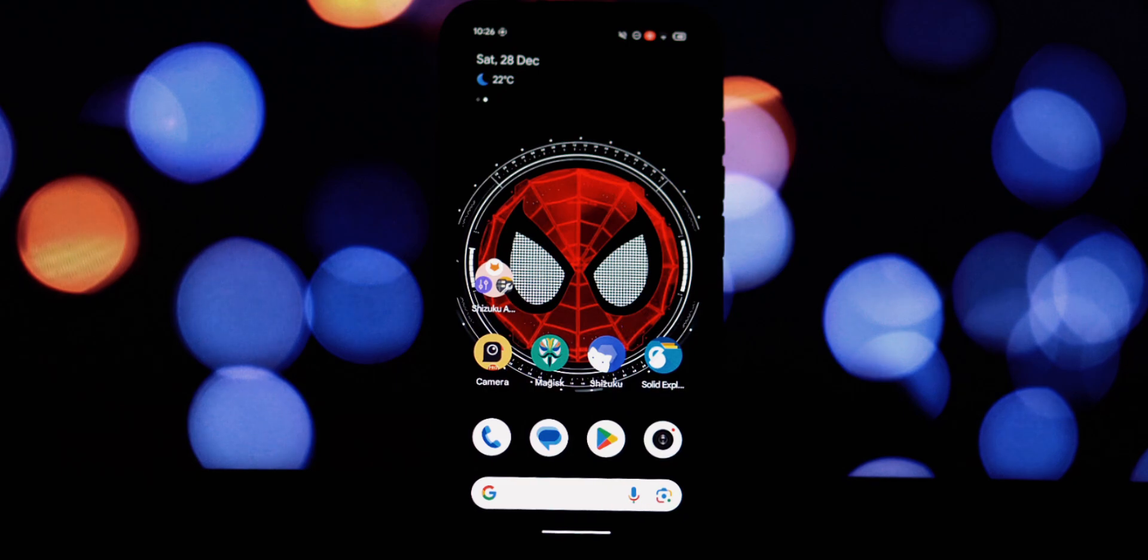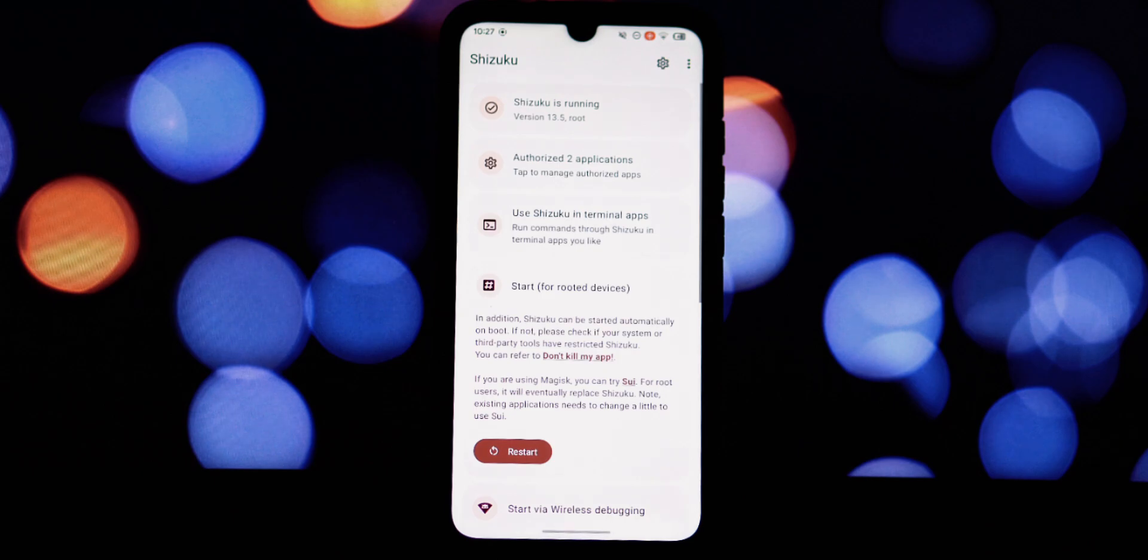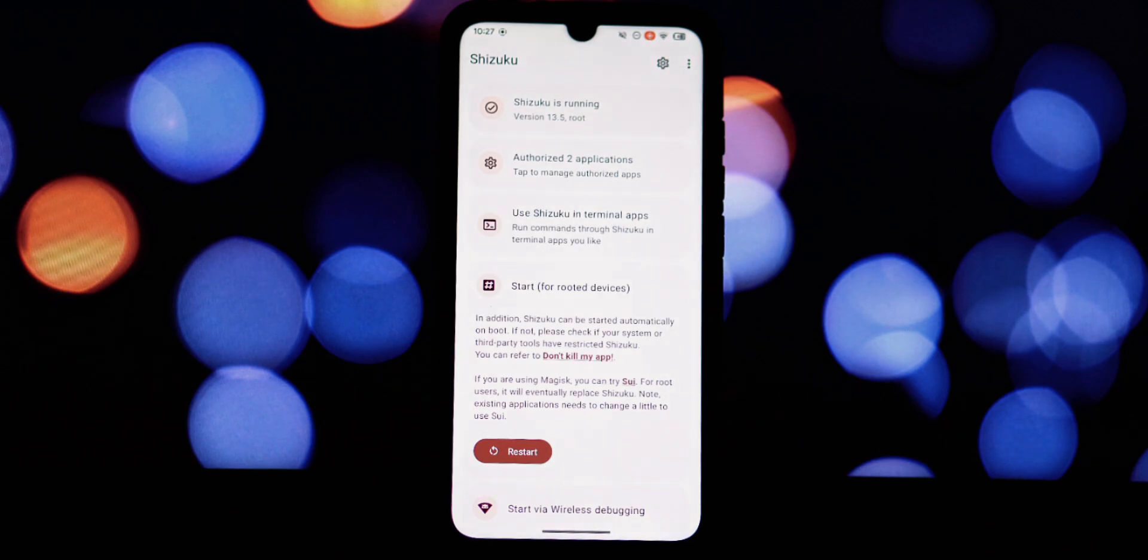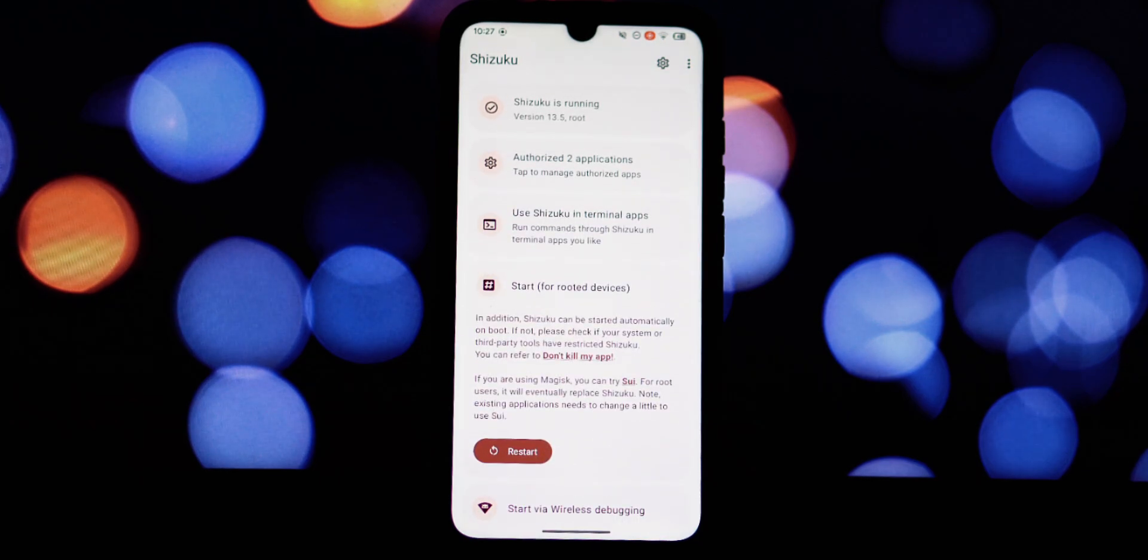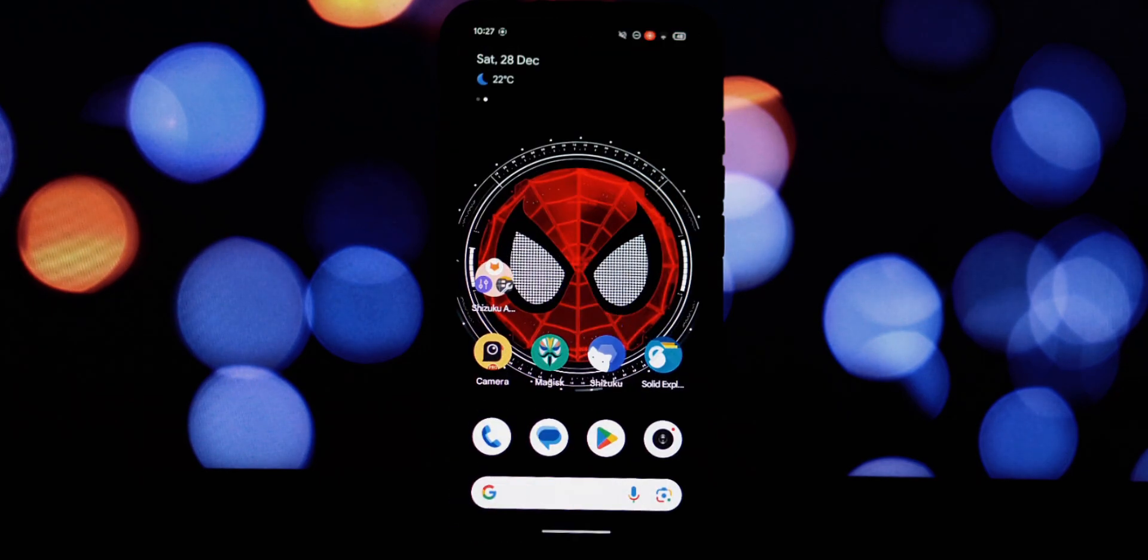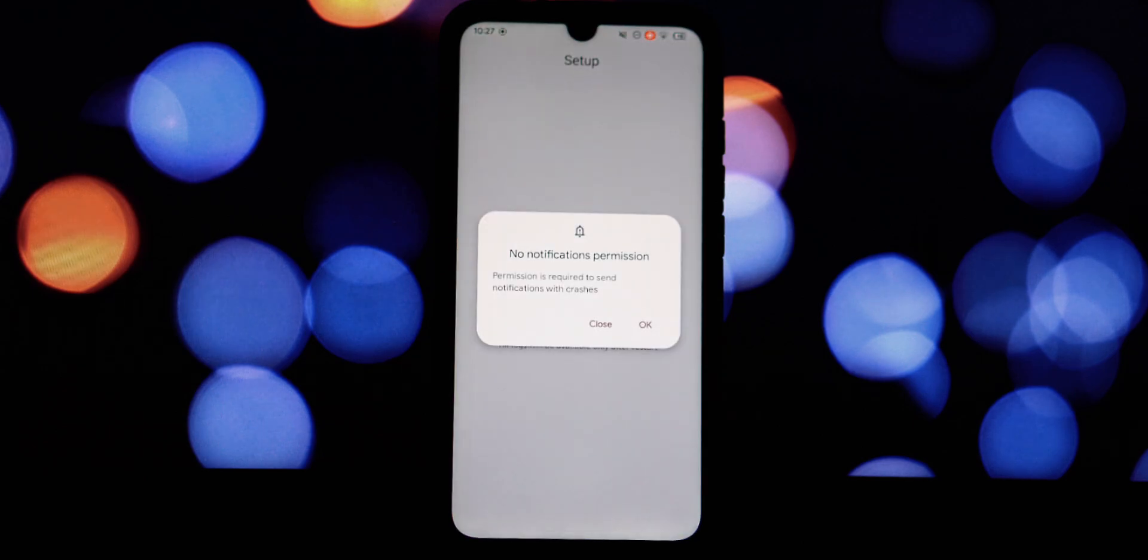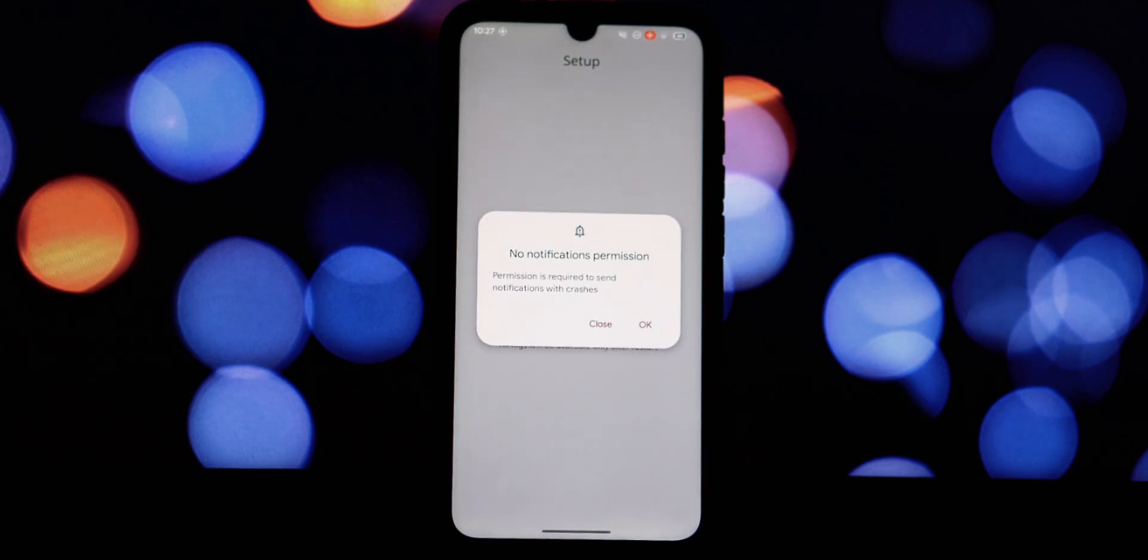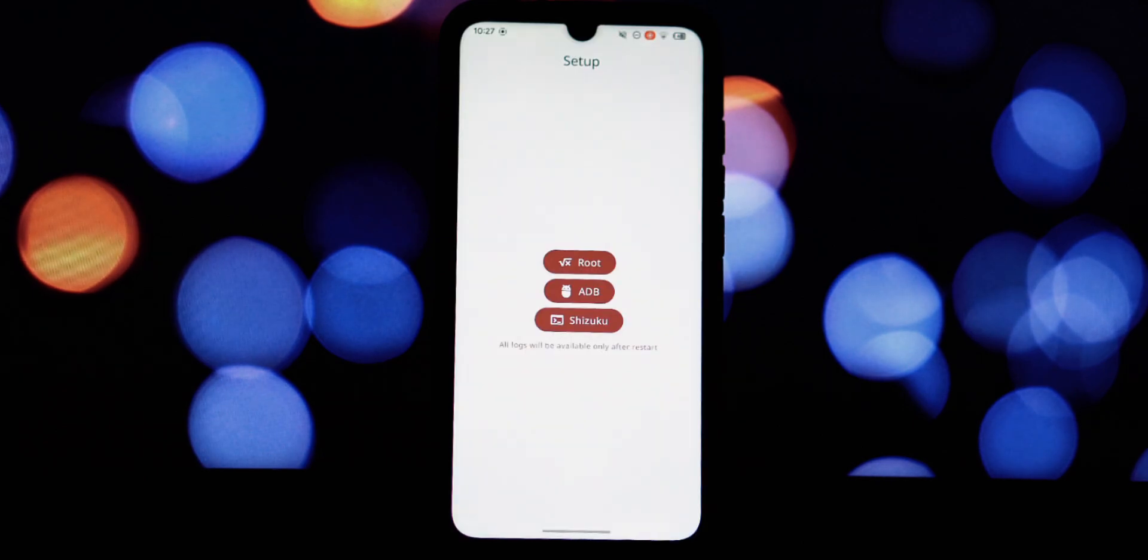First up, we have LogFox. Now if you're a developer, a tech enthusiast, or simply someone who likes to understand how their Android device works under the hood, LogFox is an absolute must-have. It's a log reader that allows you to delve into the intricate workings of your device.